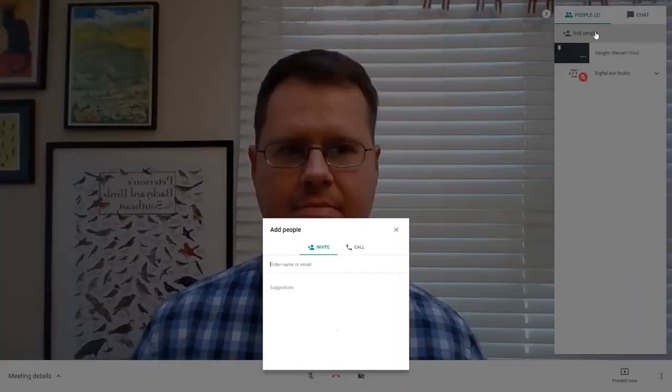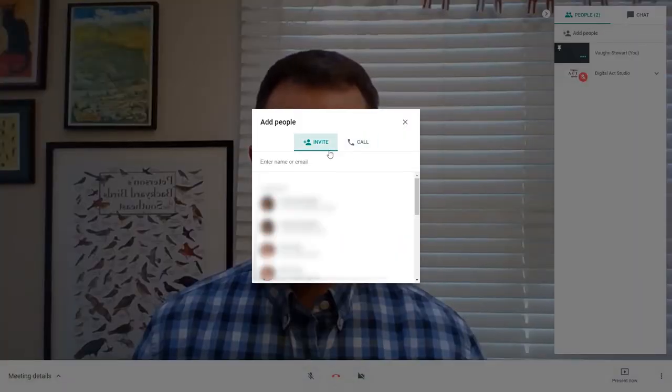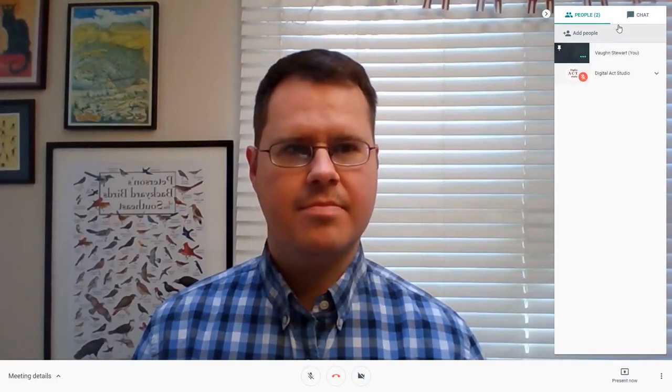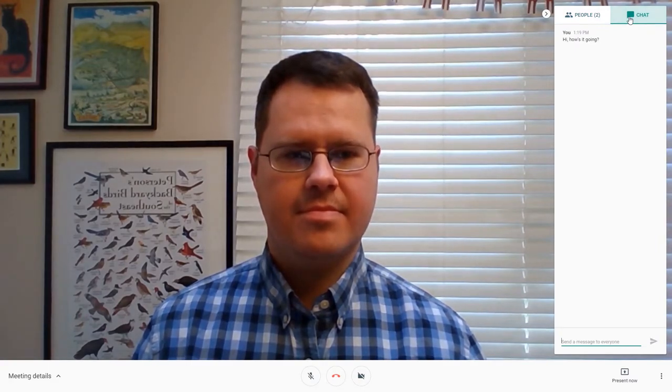In a Hangouts Meet, you can see the other participants using the right-side panel. You can also invite additional guests in that moment and use text chat functionality.